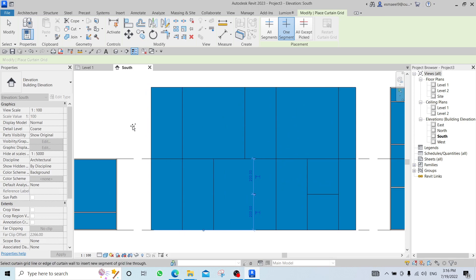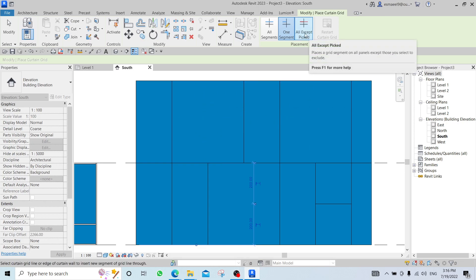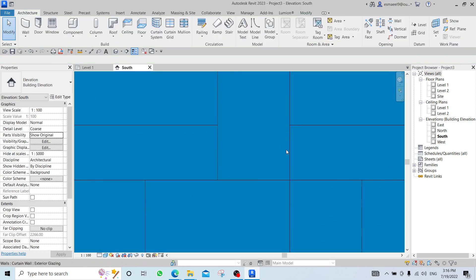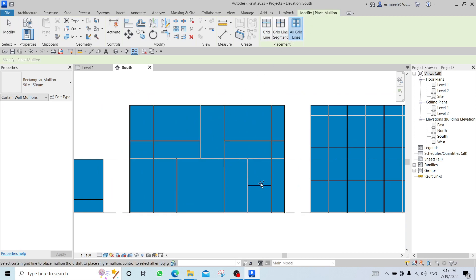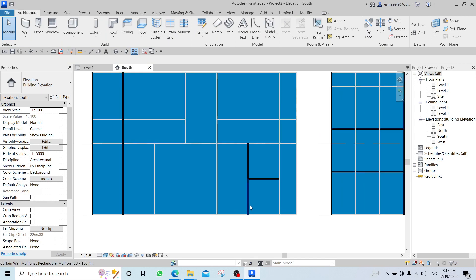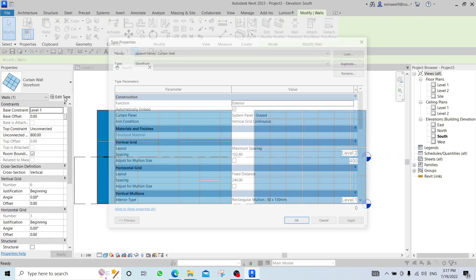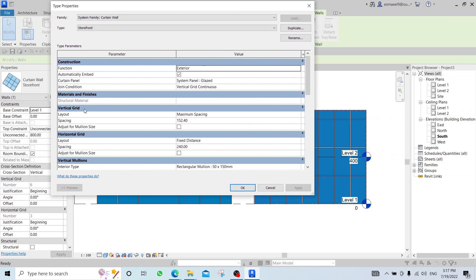If I want to remove some grid panels: click on the grid line, then Add/Remove, click once, click outside. To add a new grid only in part of a panel — use One Segment instead of All Segments from the Curtain Grid. If I want to draw a full panel except one part — use All Except Picked: click once, then click the part to exclude, click outside. Then go to Mullion > All Grid Lines. In Edit Type of the curtain wall, you see vertical and horizontal Grids and Mullions settings. Next lecture I will explain curtain walls again.